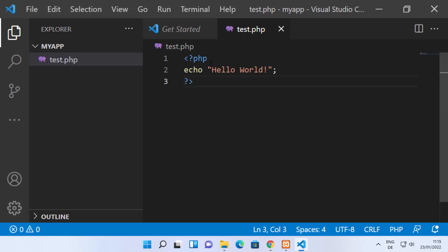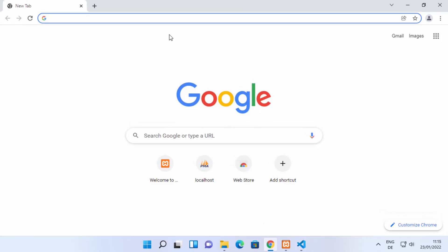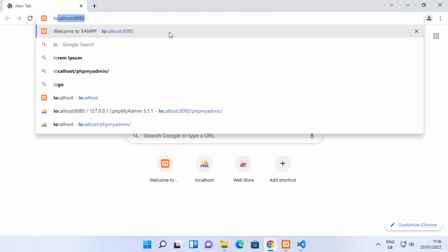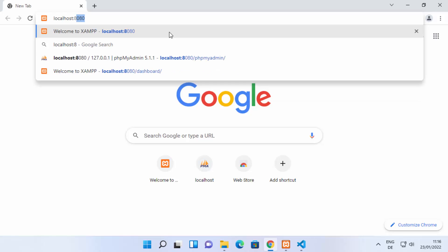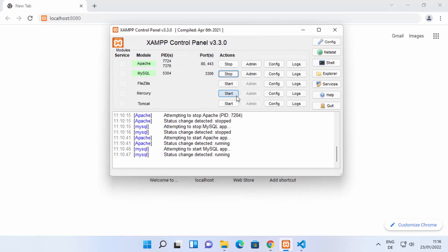We're using Visual Studio Code just as an editor, and everything will be handled by our XAMPP server. Write a simple PHP hello world program to test whether it's running. Once done, save your file. Then open your browser and type 'localhost'. You can check the port your Apache server is running on under the Ports section in XAMPP Control Panel.